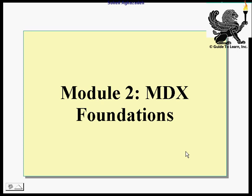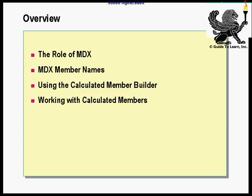In Module 2, we are going to discuss some of the foundations of MDX. First, we have to understand the role of MDX, and then we get into the architecture of it, like some of the basic rules you have to be familiar with in order to refer to MDX member names. Then we are going to explain the Calculated Member Builder, and at the end of this module, we'll start creating the first calculated member of this chapter.